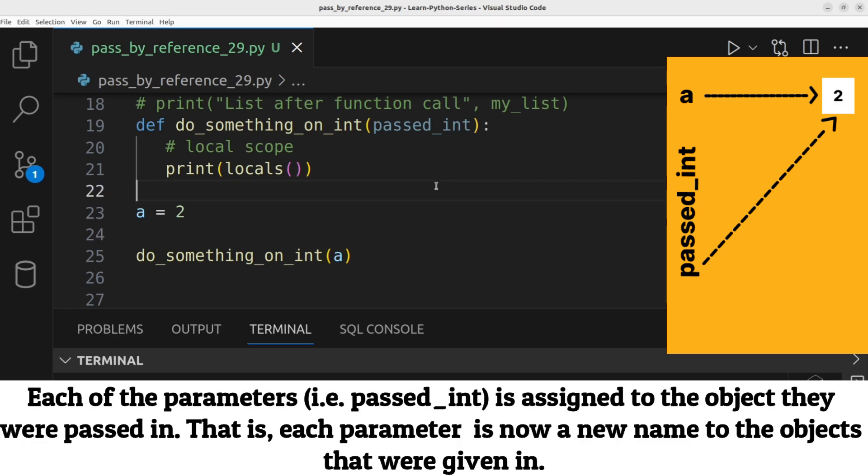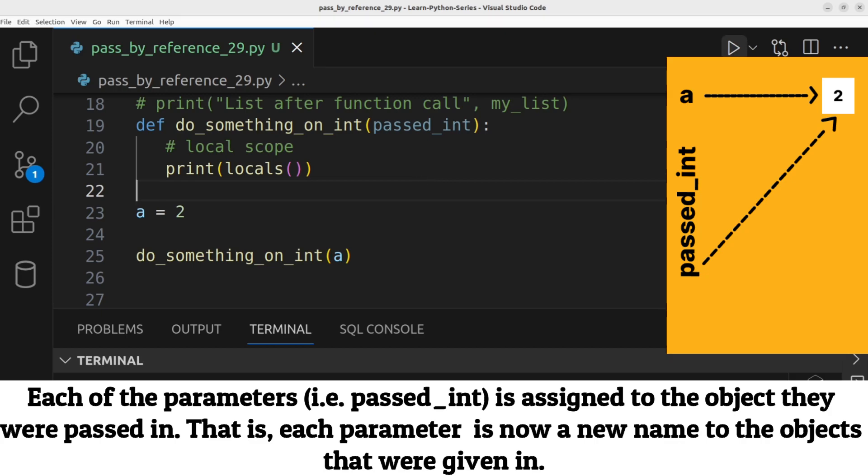To verify this behavior, we can use the locals function within the function body. Let's run the program to see the output. Great! This shows a new variable named passed underscore int has been created within the function body.